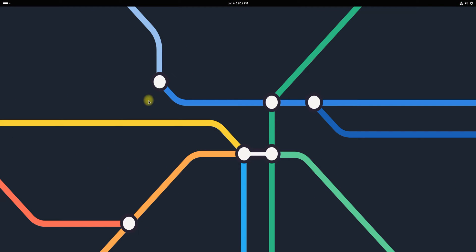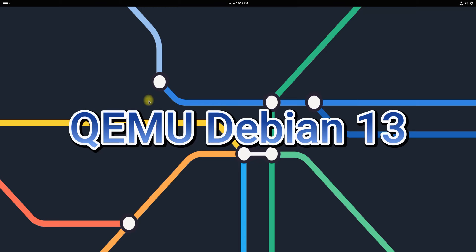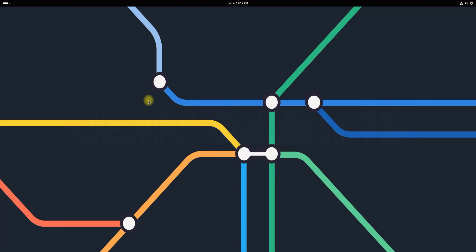Welcome to Tech Solutions. In this tutorial, we'll explore how to install QEMU and KVM on Debian 13 Trixie. QEMU is a versatile open-source emulator that, when combined with KVM, kernel-based virtual machine, provides a robust platform for creating and managing virtual machines. By following this step-by-step guide, you'll be ready to run various operating systems within Debian.